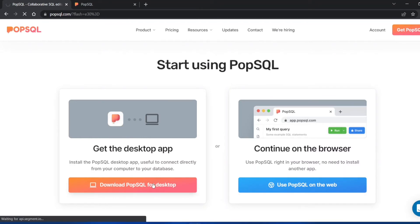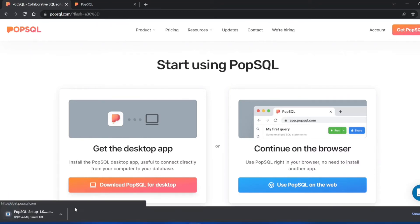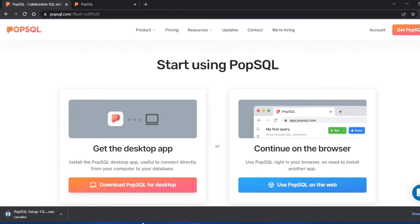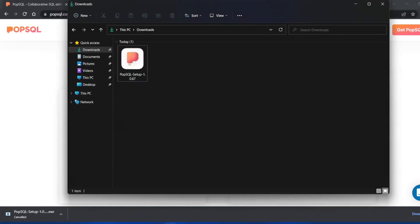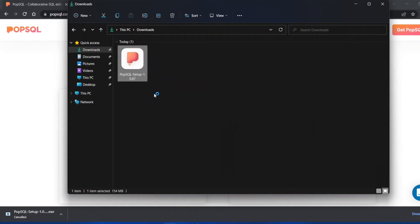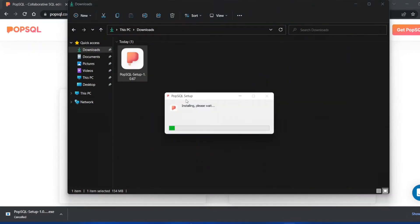Click on download PopSQL for desktop. The downloader will start automatically. I've already downloaded it to save us some time, so let's just click on open. It will start installing.